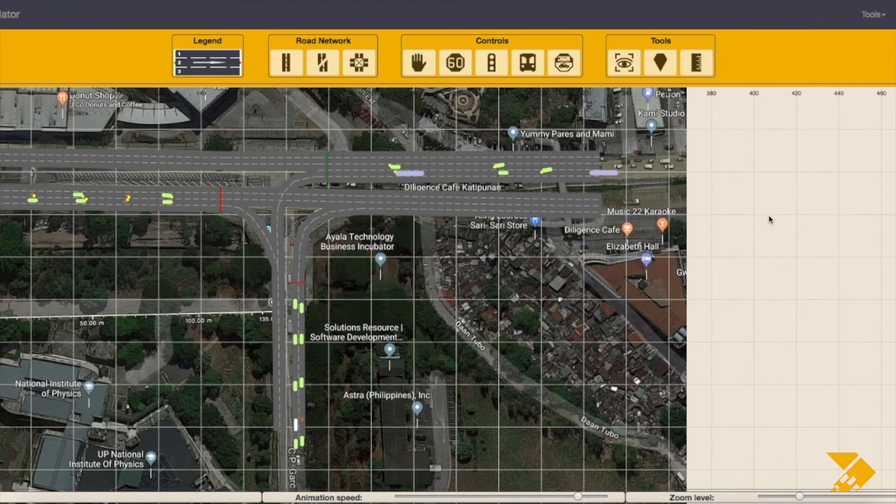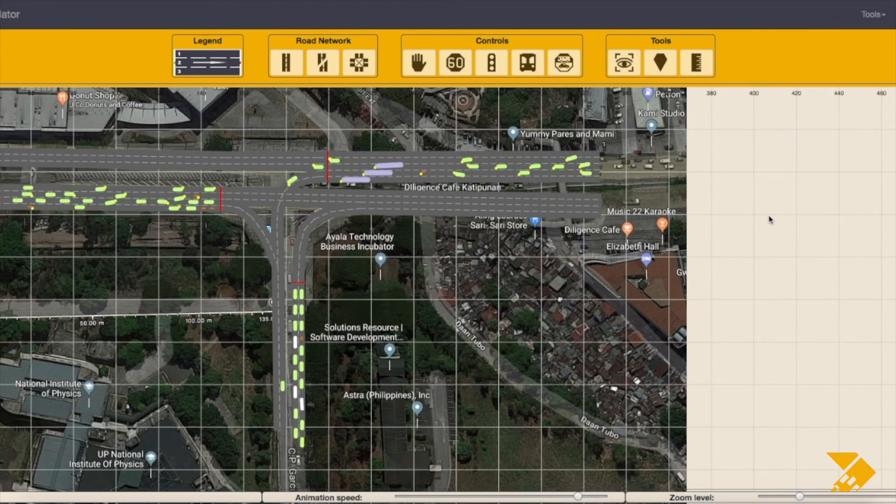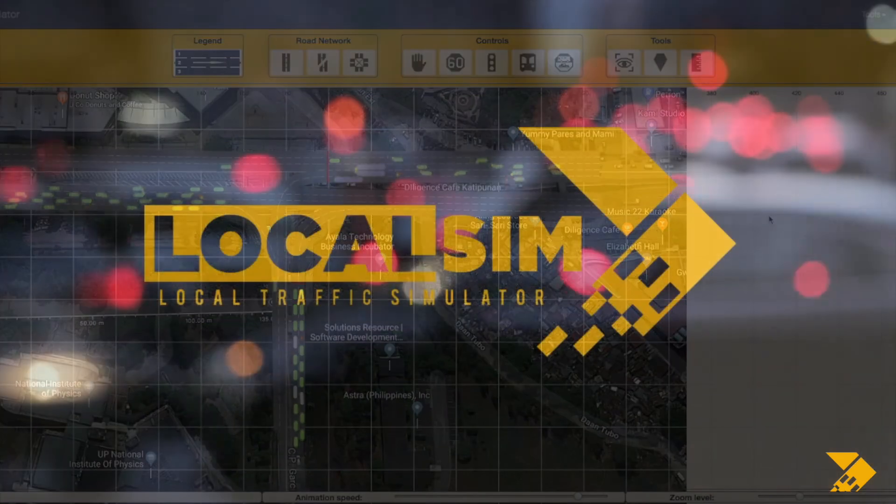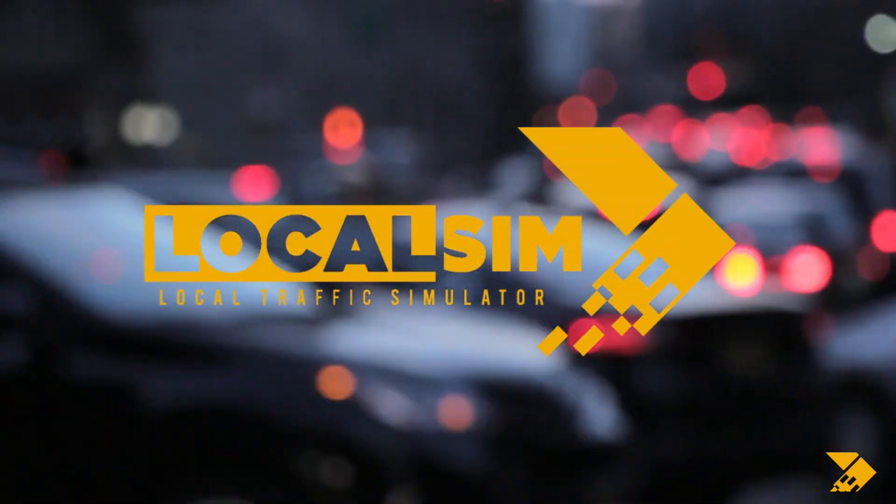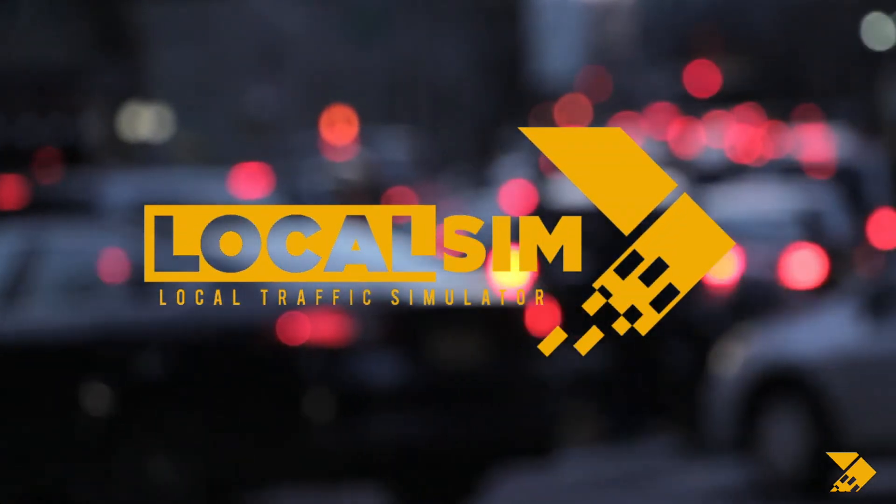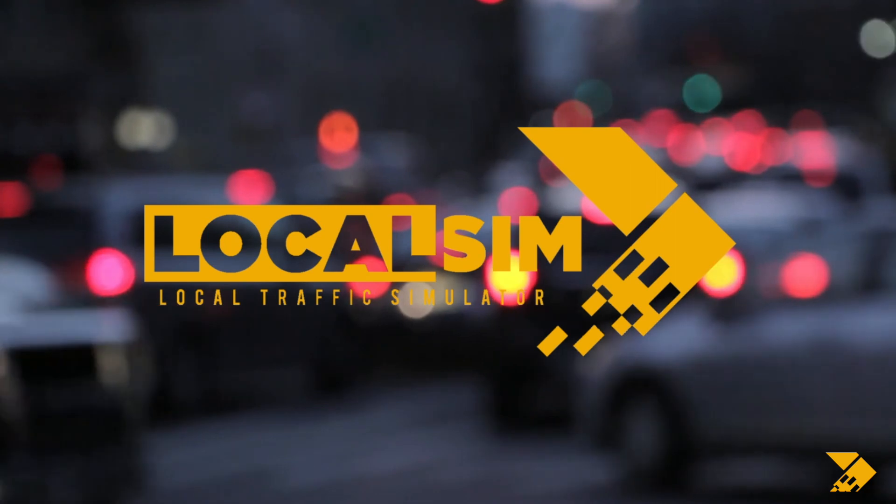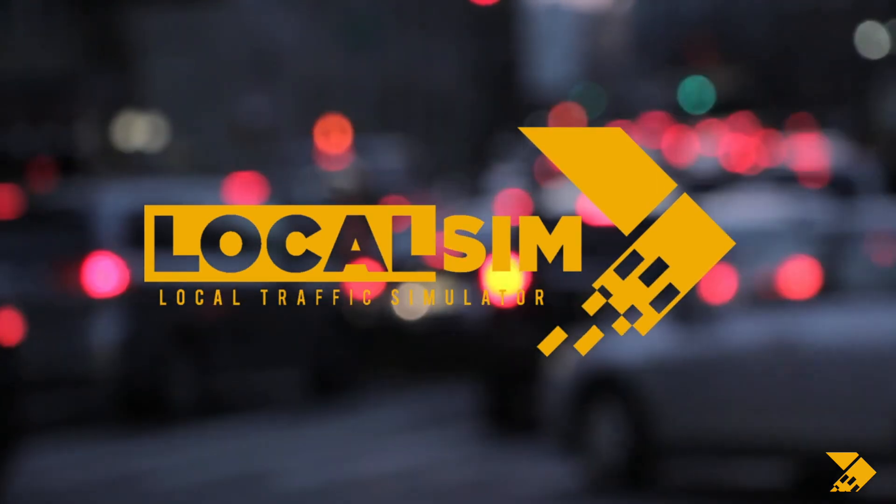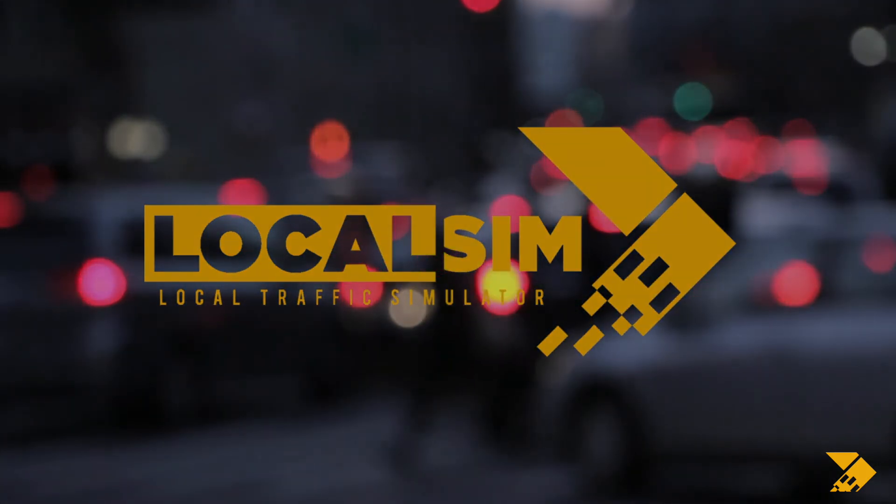Congratulations! You can now use LocalSim in simulating traffic scenarios. To properly use the software, consider reviewing the tutorial series for LocalSim. Link to the tutorial is found in the description.